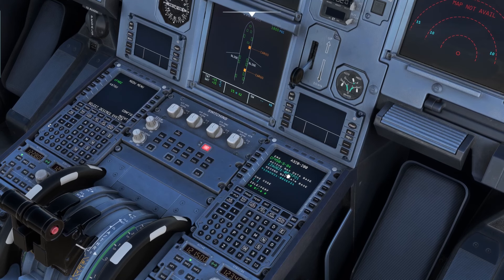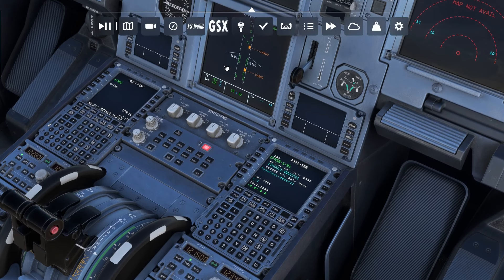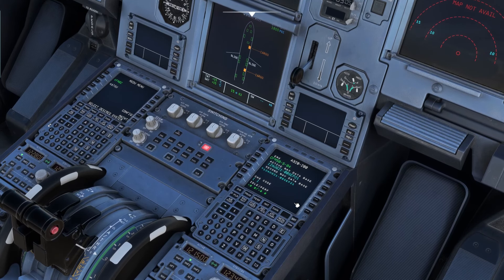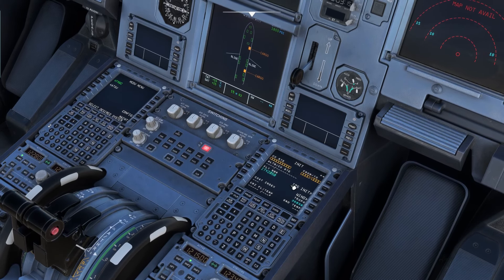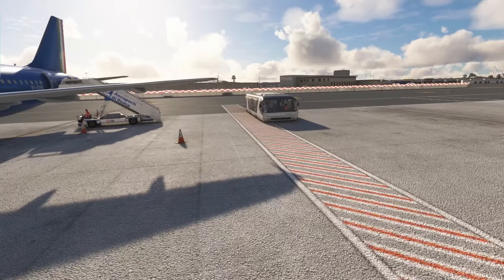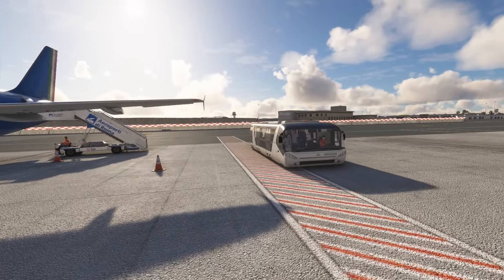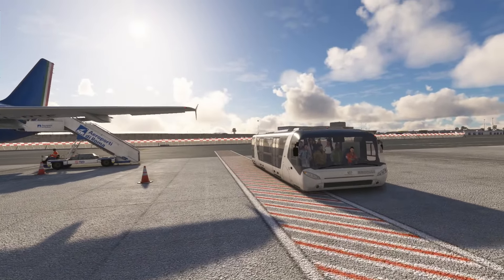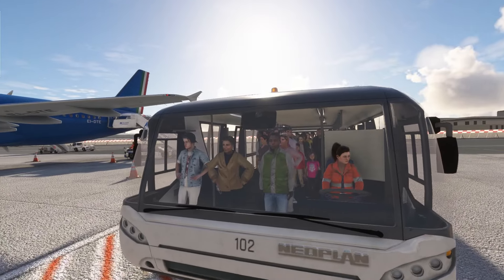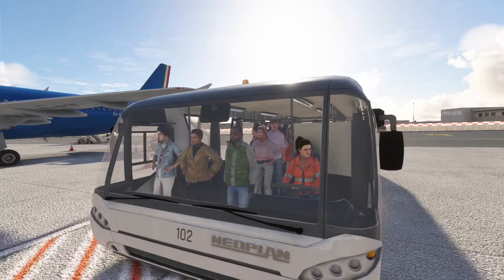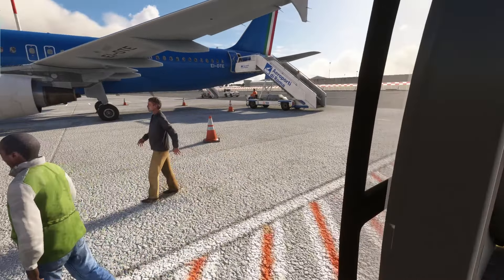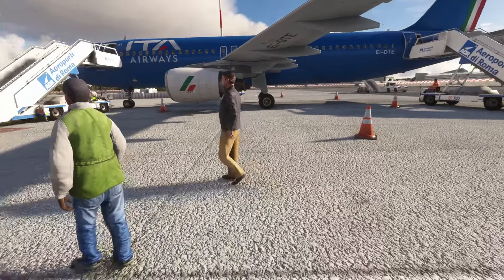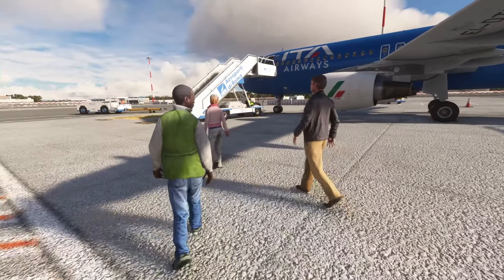I'm going to set up the flight management and guidance computer through the MCDU — the little screen and keyboard you can see. The passengers have arrived and they're just starting to board the aircraft.